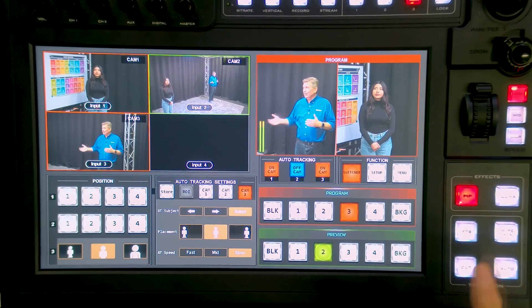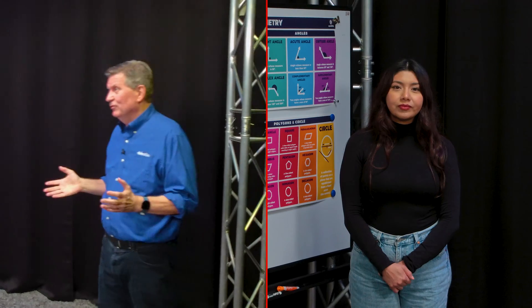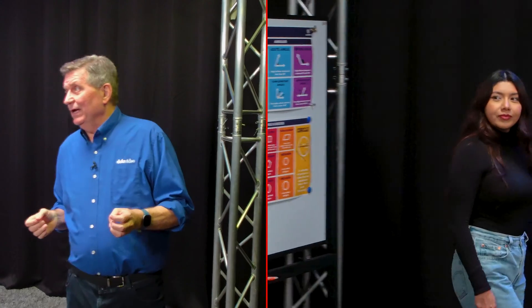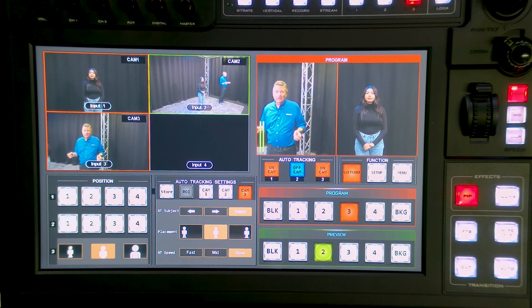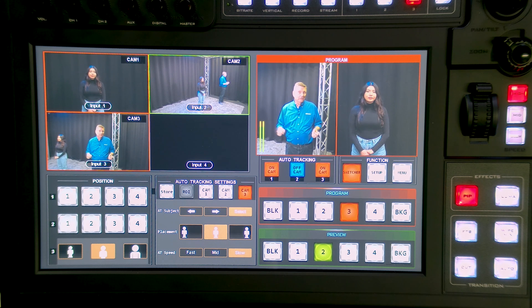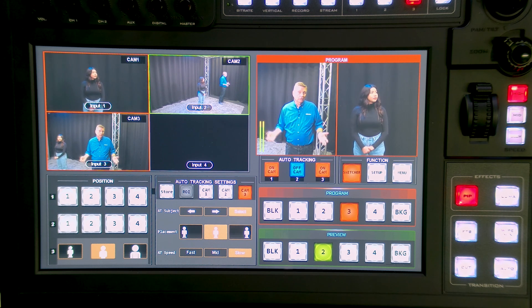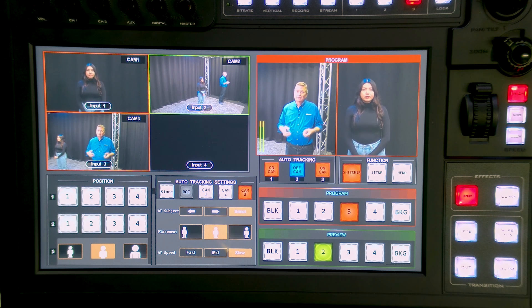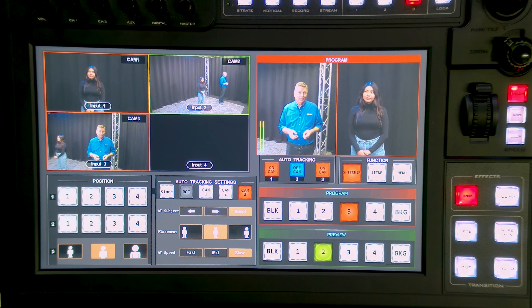Now let's do a split screen so you can see how that might look. So now we're both in this shot. Katie, you can walk around, I can walk around, and we're still going to be available in the shot right in the middle. And you know what — you can't do that if you have just a single joystick on a camera controller. You'd actually need two camera controllers to do this. But not with these auto tracking cameras.